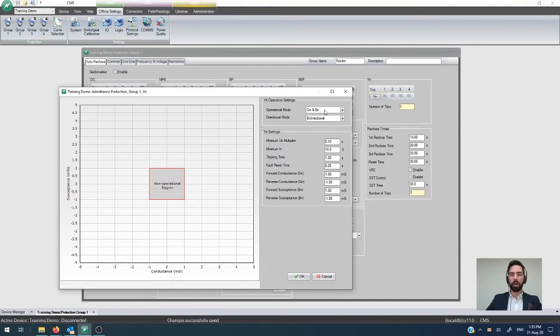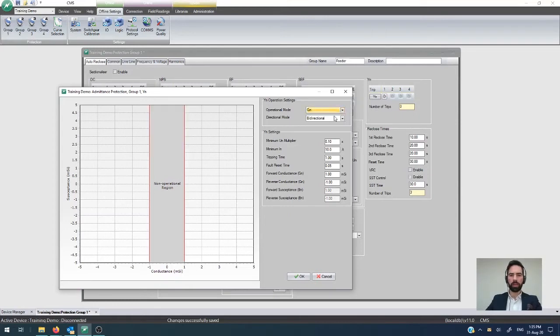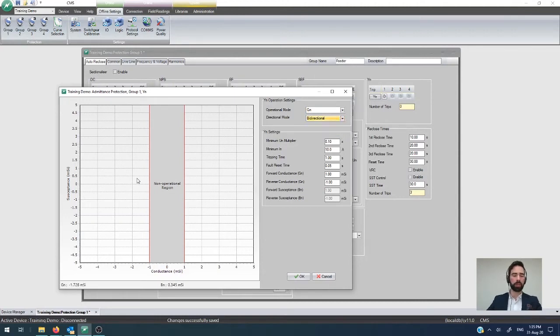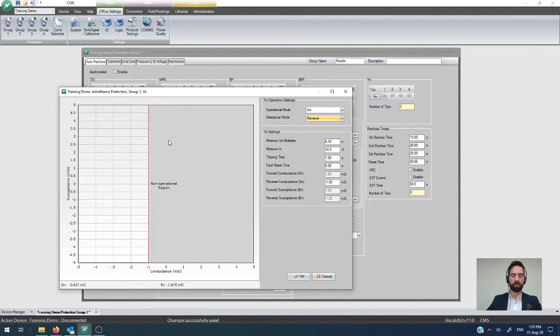If you wanted it to operate only on conductance so you're looking at resistive components only then you can do so by setting that to GN and changing the directional mode either from being bi-directional where you don't mind whether it's in the forward or reverse direction or only in the forward direction so you have a non-operation region like this or only in the reverse direction like so.